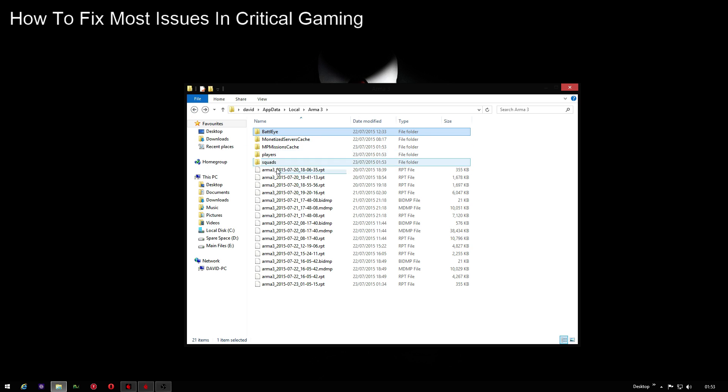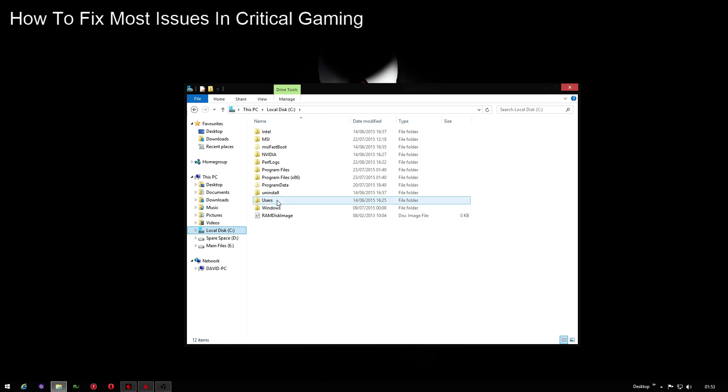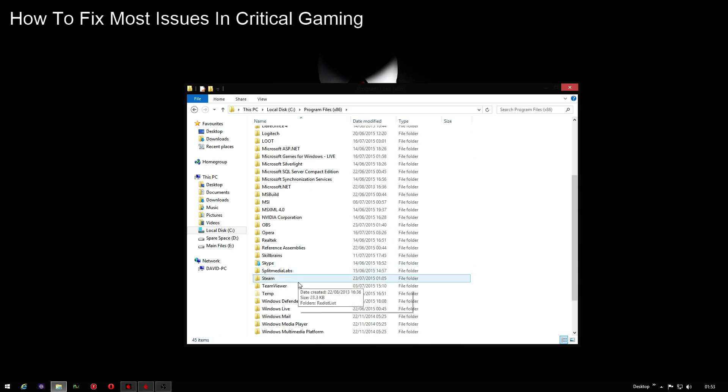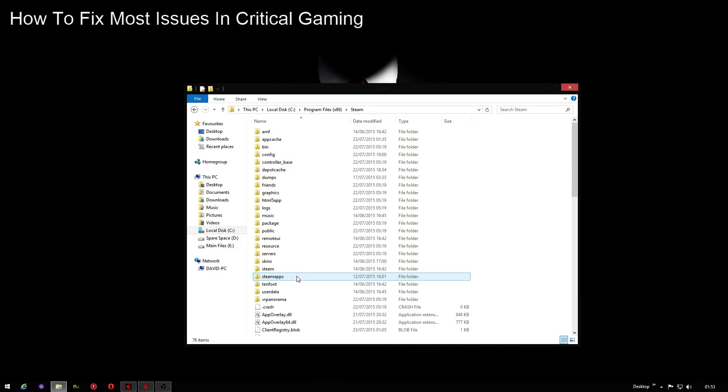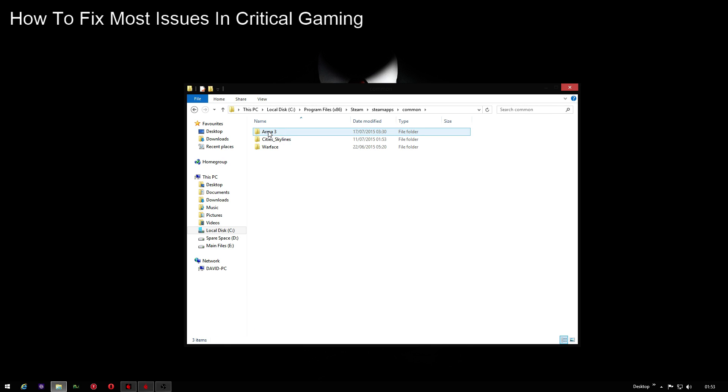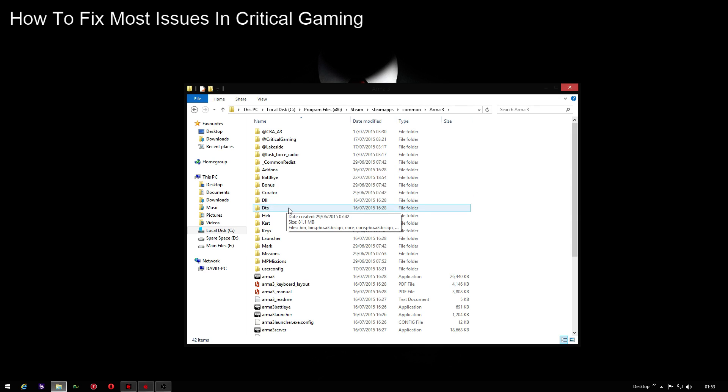Once you've done all of that, you exit out of that, go to local disk where you installed Arma 3. Mine is in Program Files x86, Steam, SteamApps, Common, Arma 3, and then here you'll have various different folders.